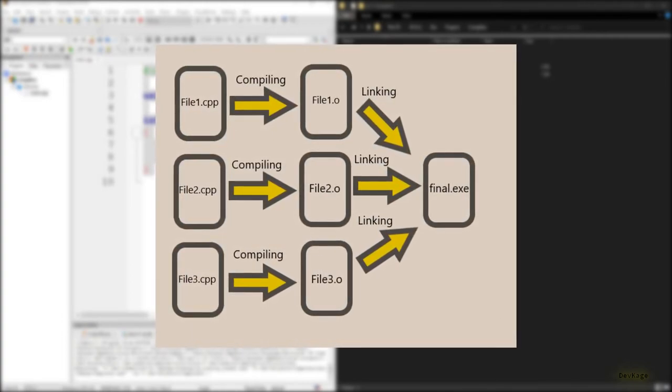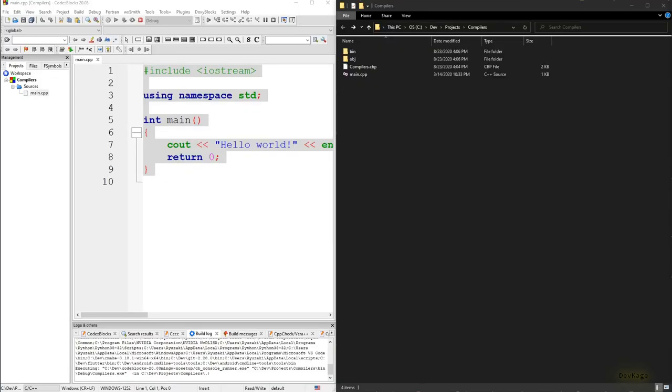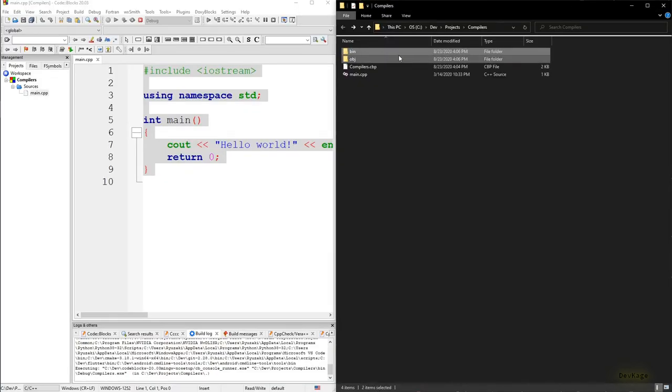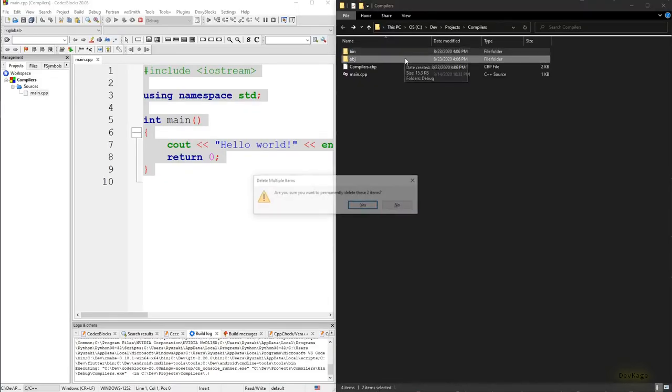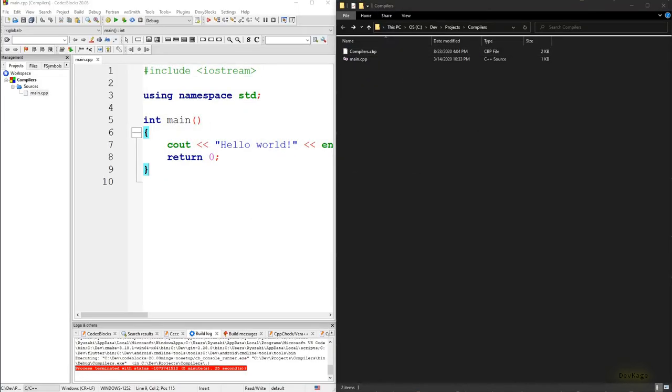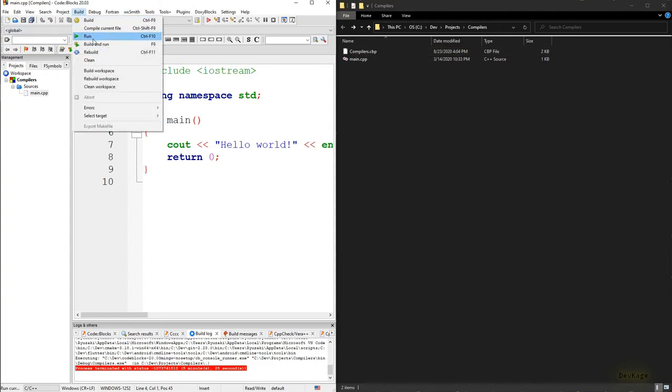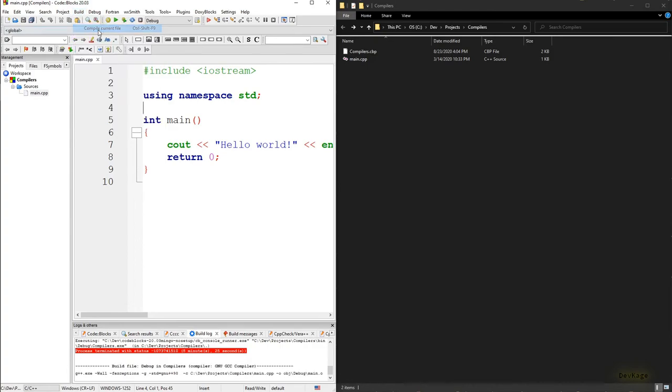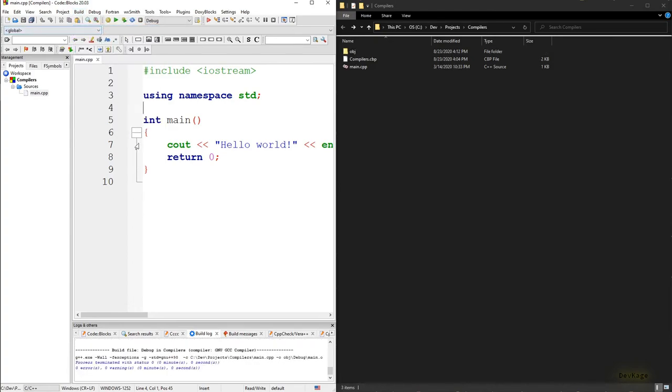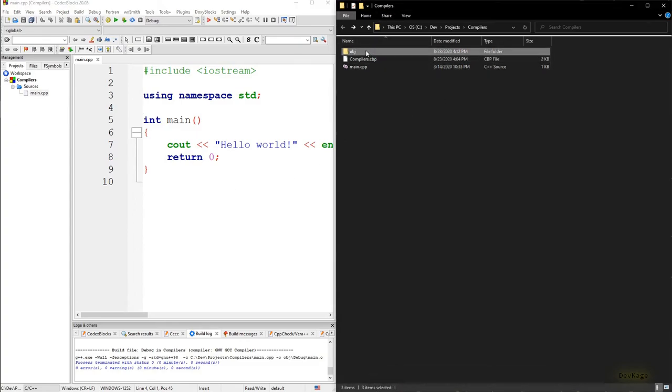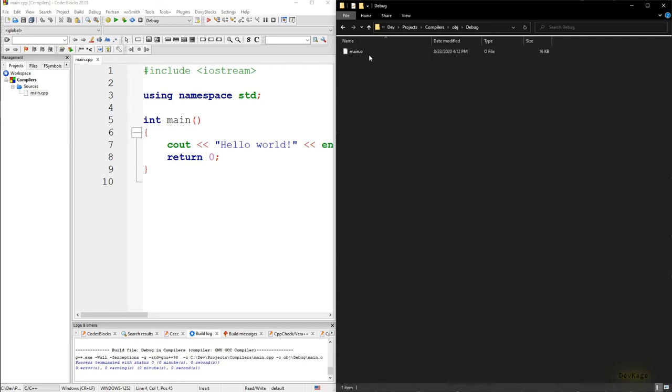After this, in the linking stage, all the object files are passed to the linker, which is another program that converts all the object files into one executable. To see this step by step, let's delete both these folders. Now let's go to Code Blocks and under the build tab let's select compile current file. This will just execute the compilation stage and will generate only the object files.